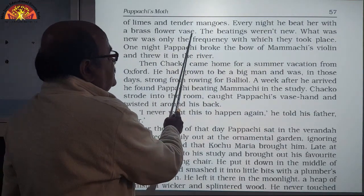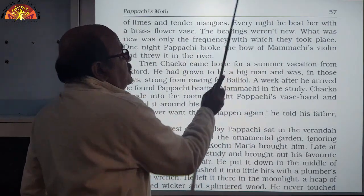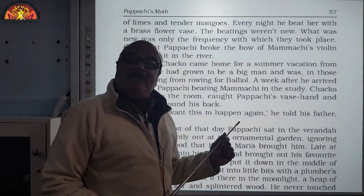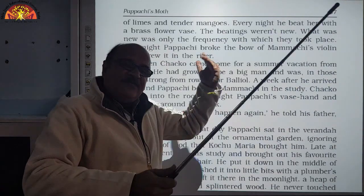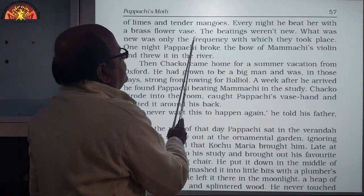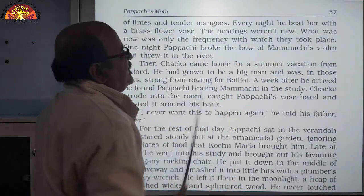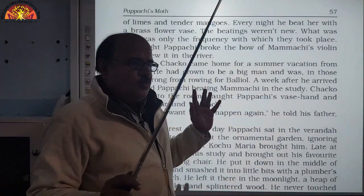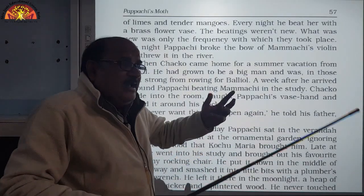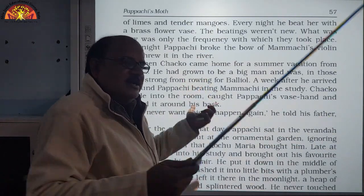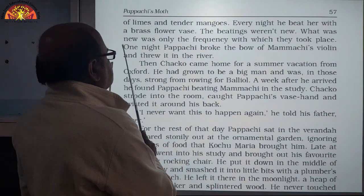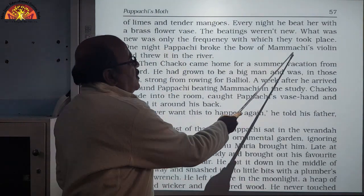Every night he beat her with a brass flower vase. The beatings were not new — Mamachi was already used to that. What was new was only the frequency with which they took place. She was used to being beaten, but now they were happening more frequently — that was new to her; otherwise she was already used to all those things.